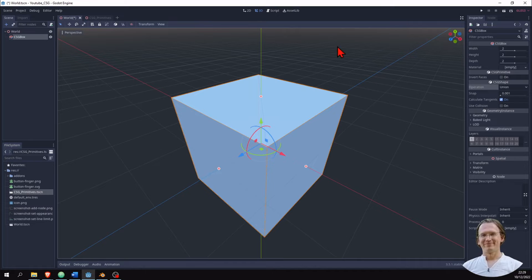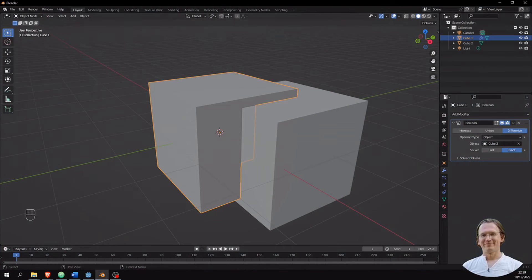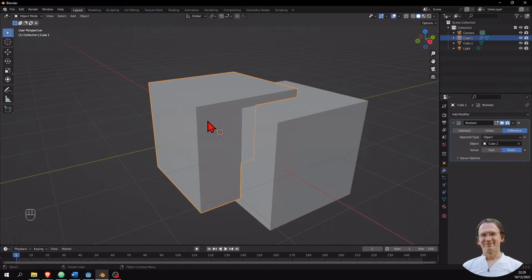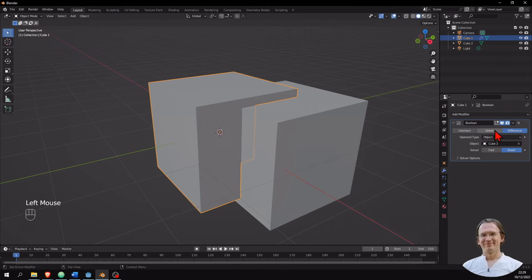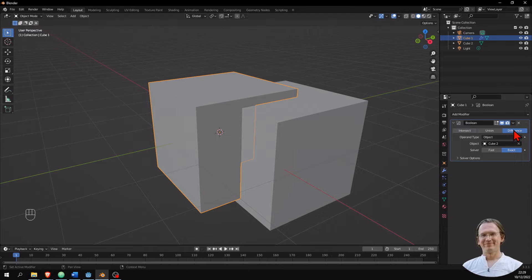There is an analogy in Blender where I have Boolean modifiers. Here I have two cubes, and to one of those cubes I added a Boolean modifier. And here again I have intersect, union, and difference.